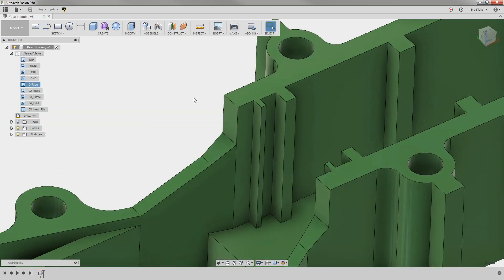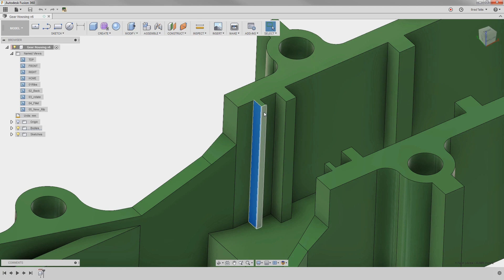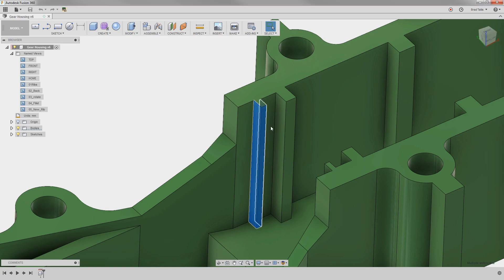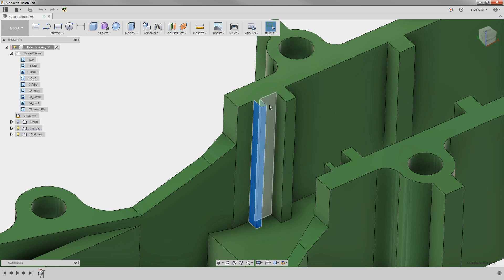We want to remove these unnecessary small ribs. To do that, we'll select the faces we want removed. However, we also need to select a fourth face to let Fusion know how to heal the area that we are removing.